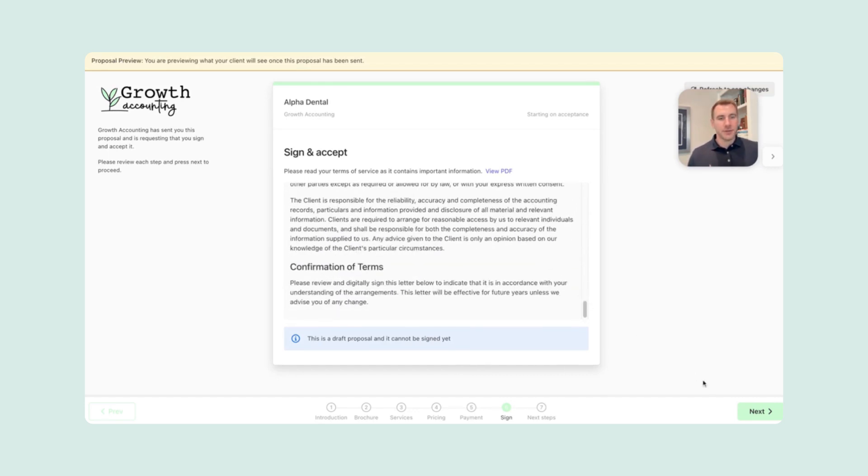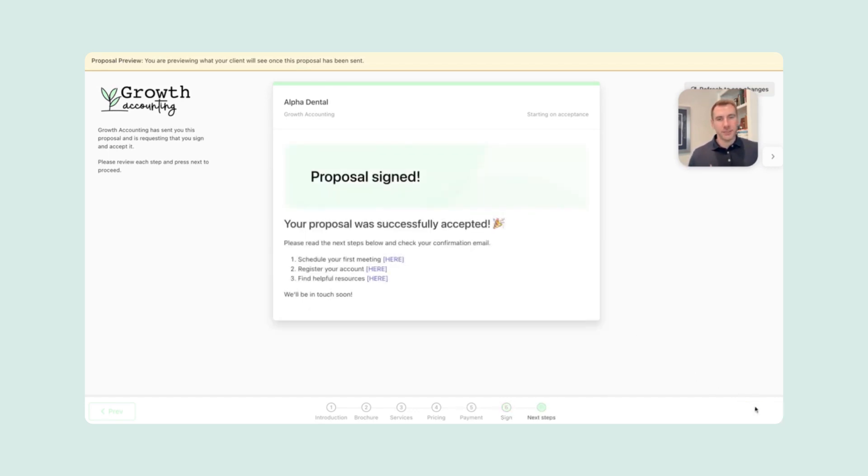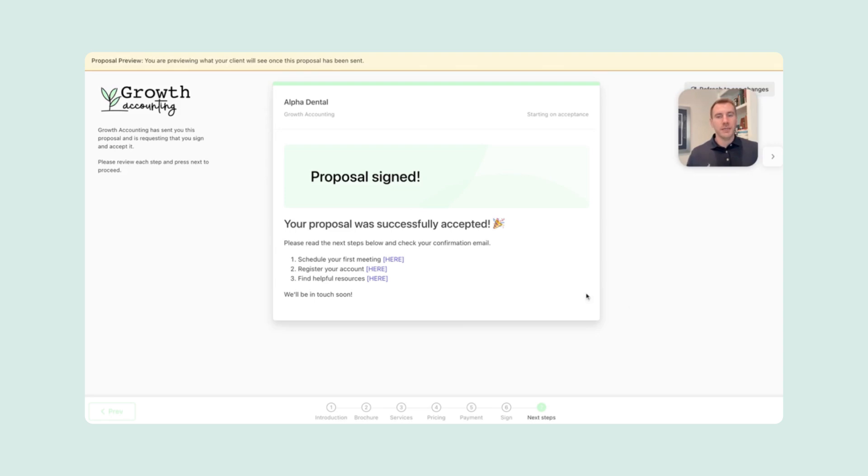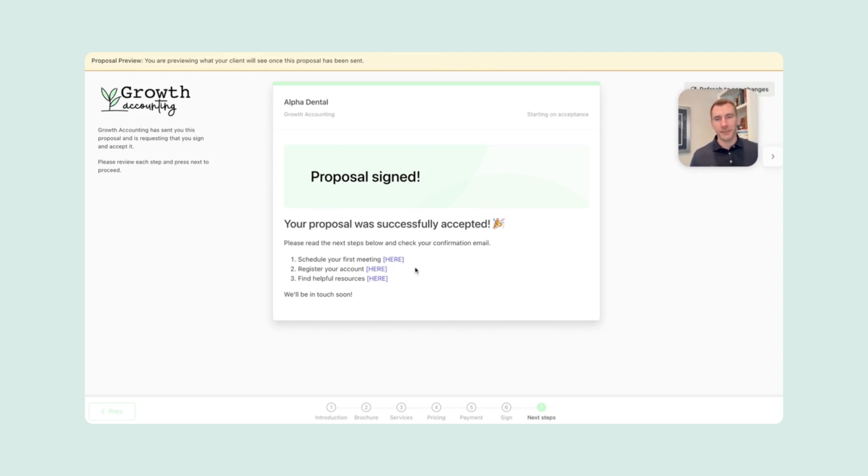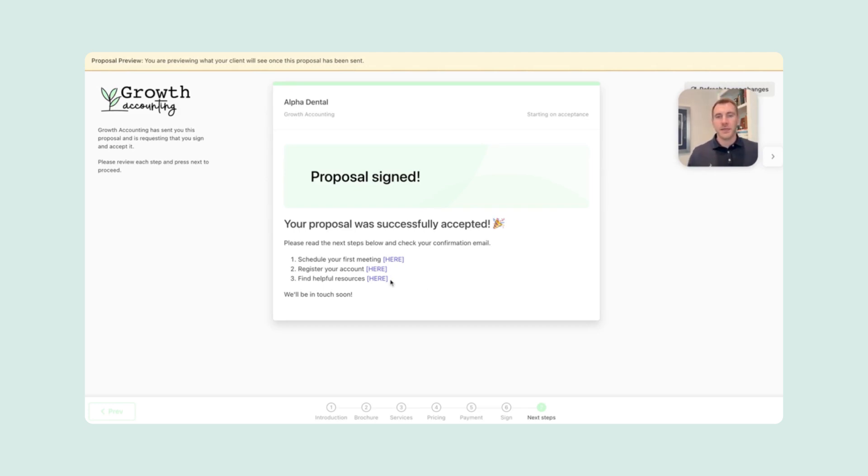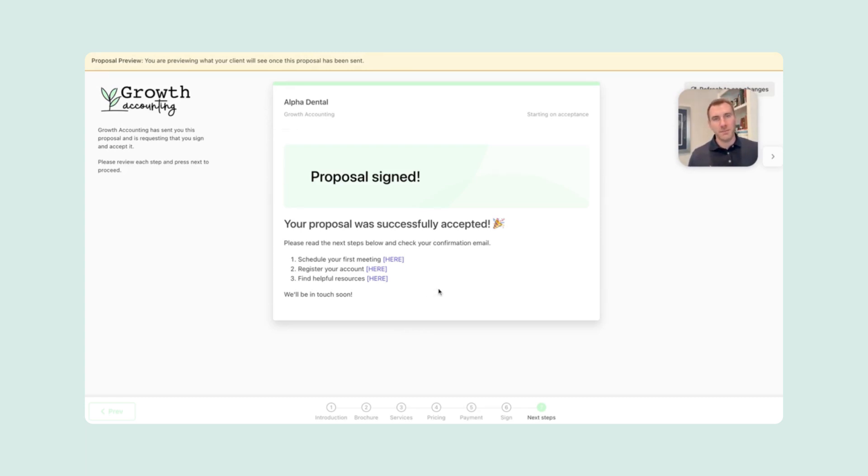After that, it sends her a congratulations. Your proposal is signed. And this last page is pretty cool because you can customize it as well. So here you can drop in a link to actually schedule their kickoff call or their first meeting with you or somebody on your team. So that link can be done there. They could also register their account. If there's some type of automated onboarding that your firm has, and then they can also be pointed to a helpful resource on your website. Maybe you have some FAQs about what working with your team looks like.